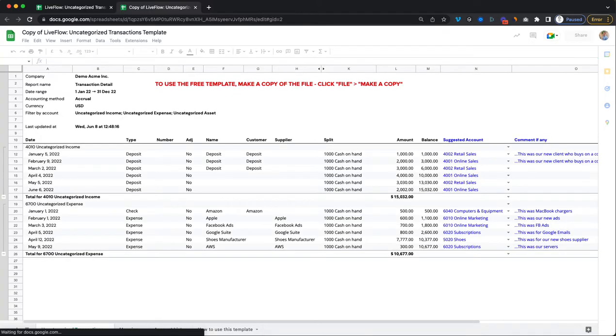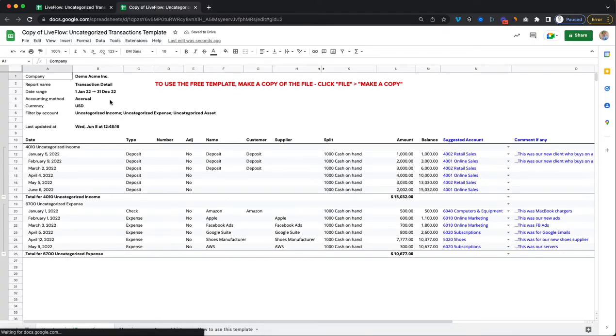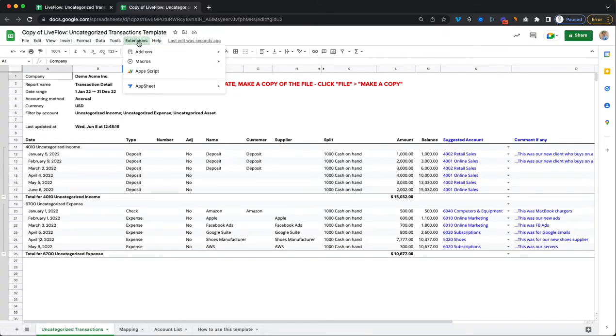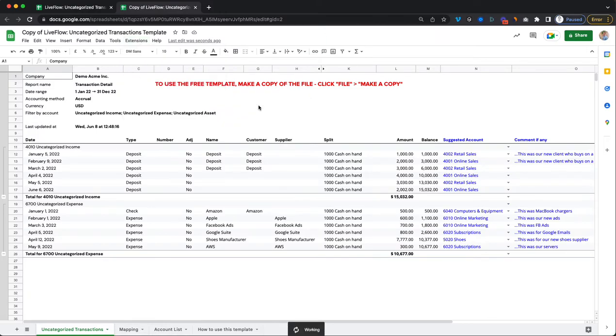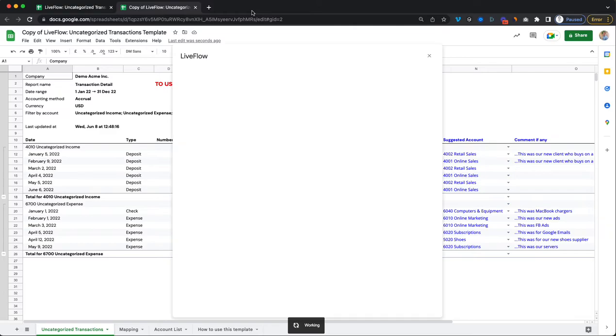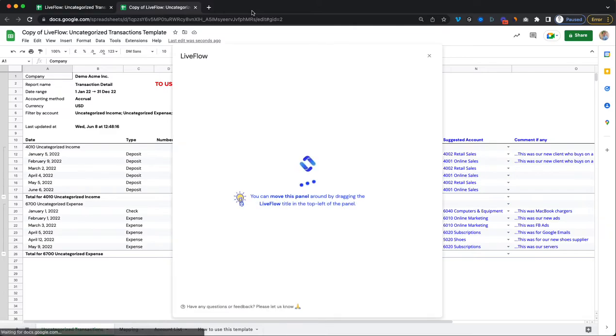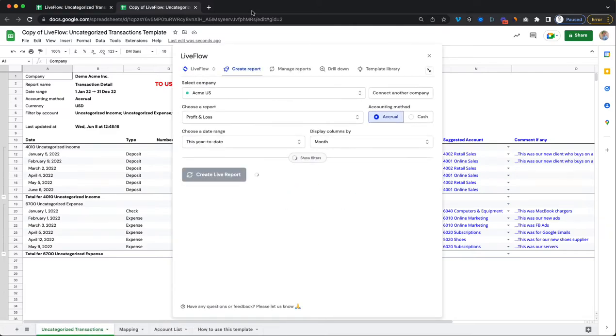Setting this up is really easy so let's just get to it. First what you'll do is go to extensions and then open Liveflow and click on get started. This will allow you to pull in your own version of this uncategorized transactions.